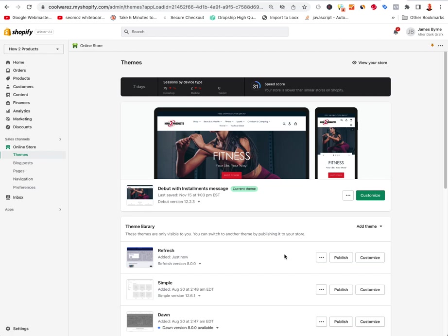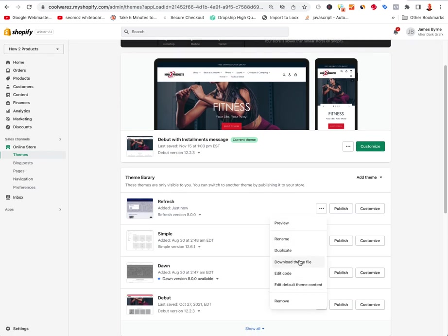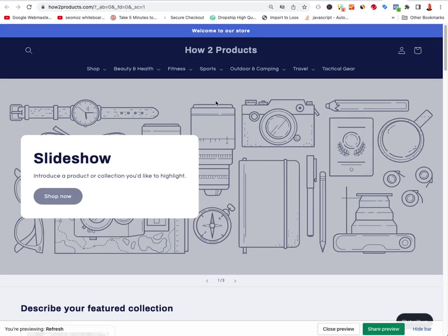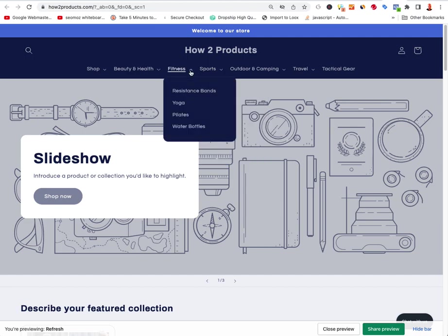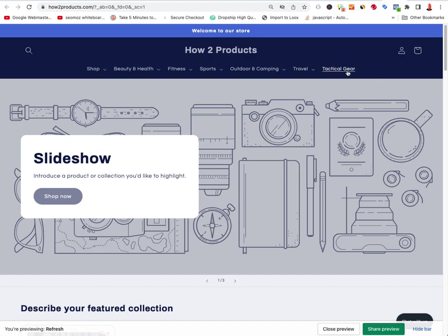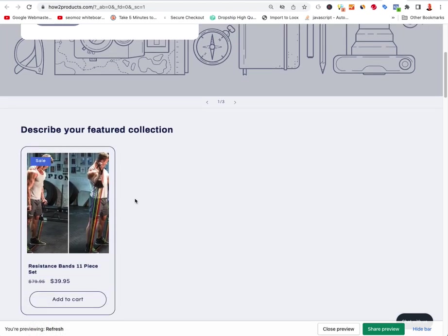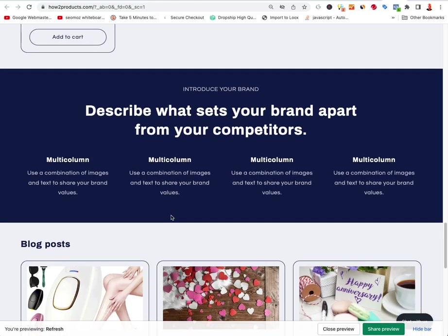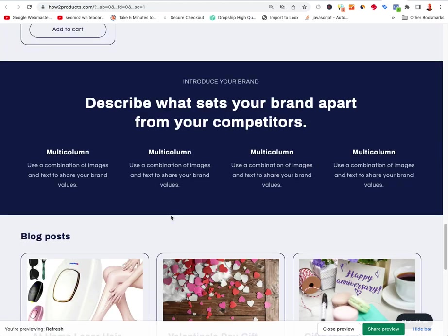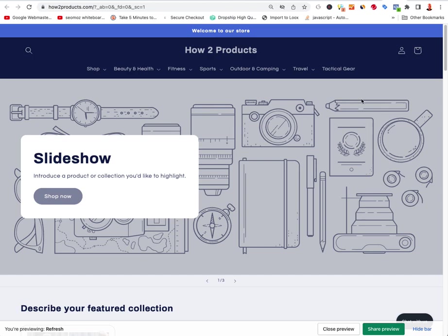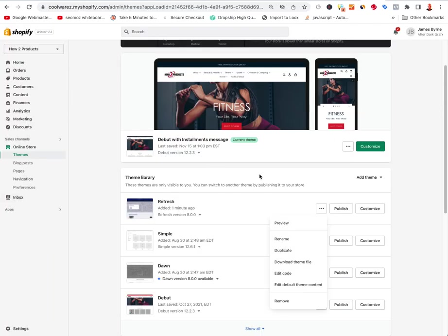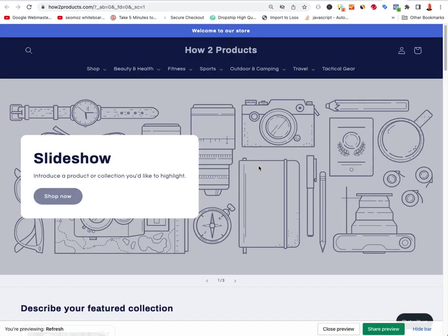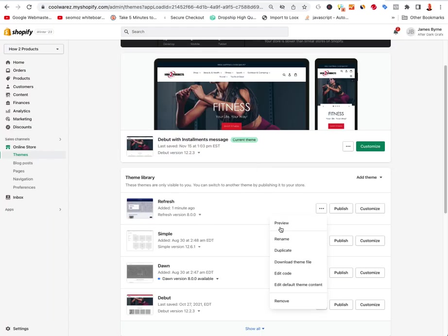We can publish this or go ahead and edit it. I'll select Preview to see how it's going to look. It's using this existing store's data — sports products and everything already added. It looks pretty cool. You can turn stuff on and off — blog posts, subscribe. What I do is keep two tabs open: one with the back end and one with the preview, or drag one to another monitor.